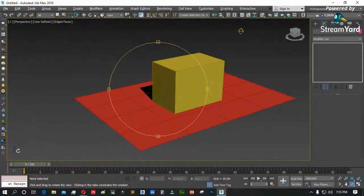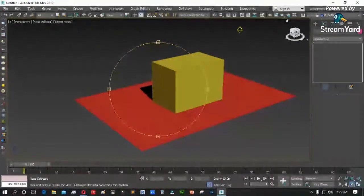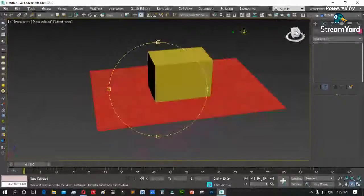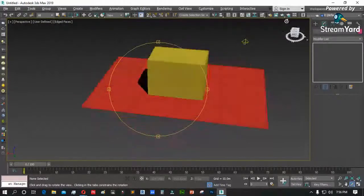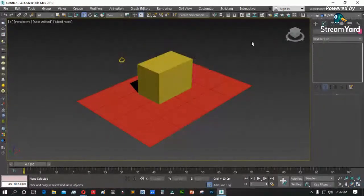Ito naman ang access natin. May access tayo dito, ito naman ang view cube natin. Pwede ninyong hawakan dito — hawakan ng mouse. May home tab para mabalik sa default na view niya. At ang navigation natin — kung paano ko napapaikot ang viewport.